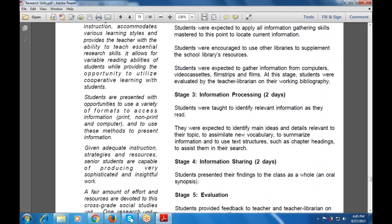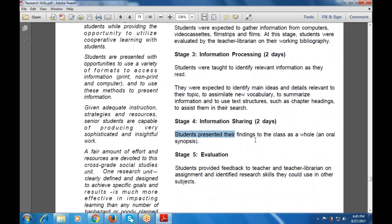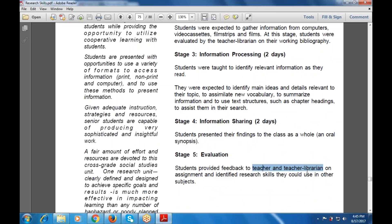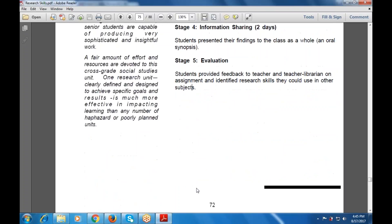Information sharing also takes two days. Students present their findings to the class as a whole as an oral synopsis. Then, in evaluation, students provide feedback to the teacher and teacher librarian on the assignments and also identify research skills they could use in other subjects or related assignments.